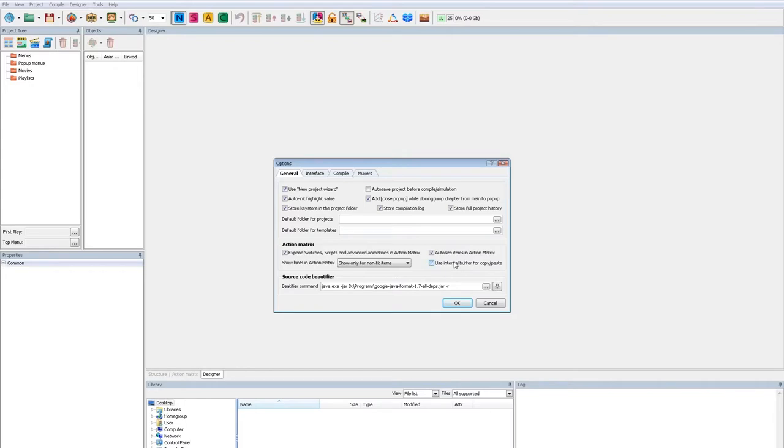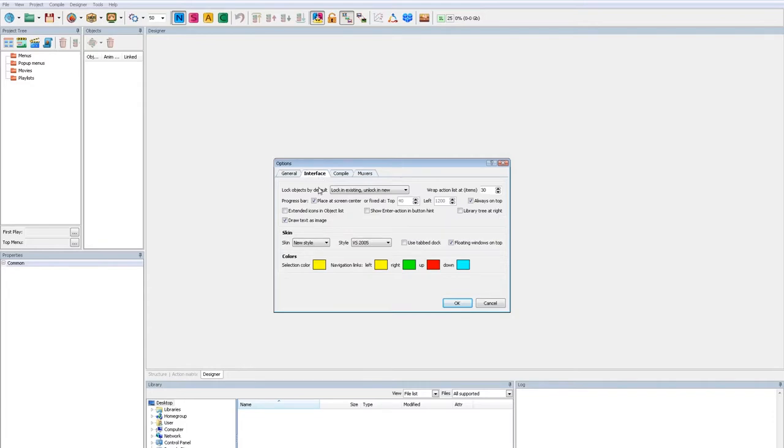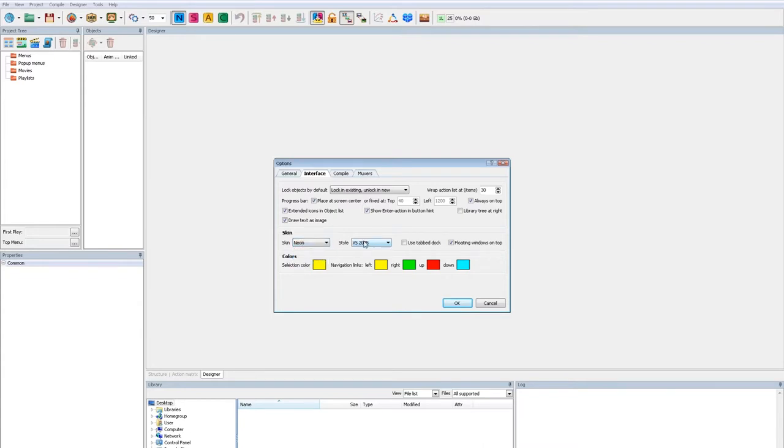I changed show hints to for non-fit items to make hints less annoying. Use internal buffer for copy-paste means do not use clipboard. Using the clipboard allows you to copy actions and animations between applications. The source code beautifier allows you to format the source code of the scripts if you use it. Extended icons in the object list allows you to see the type of the object in the object list. Show enter action in the button hint is also useful. I prefer the new neon skin as it's less annoying and the modern VS 2012 style.